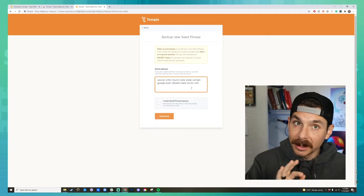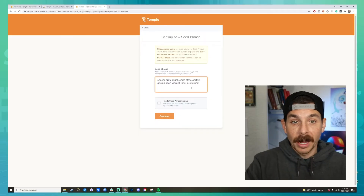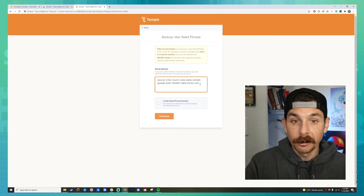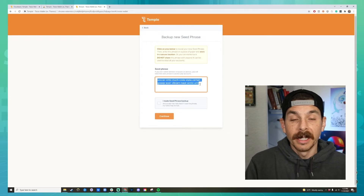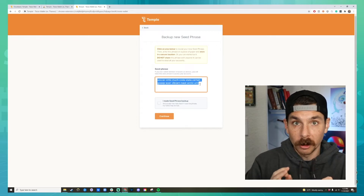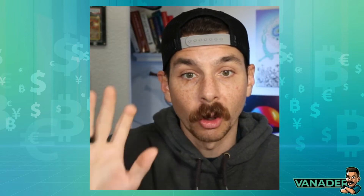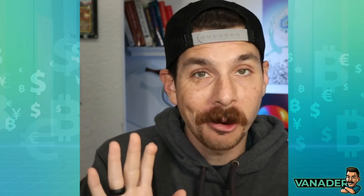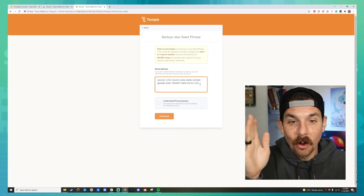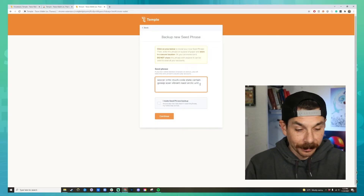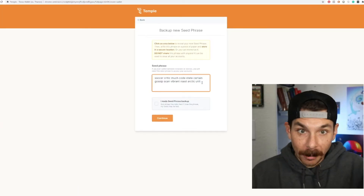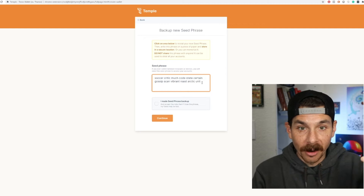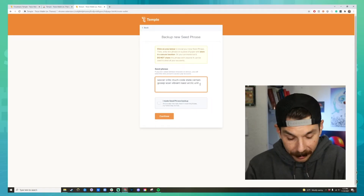I clicked on the seed phrase section and it revealed my seed phrase. This is what gives you control over the crypto wallet — it allows you to send money in and out. It's very, very important that you don't share it with anybody ever. Once you have these 12 words written down, we can move forward.